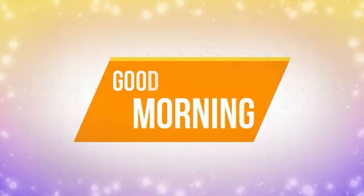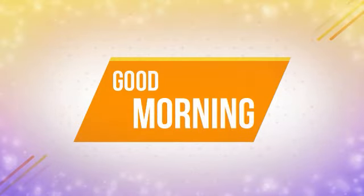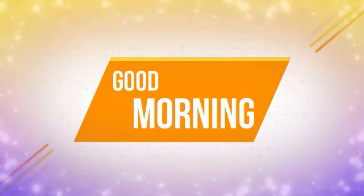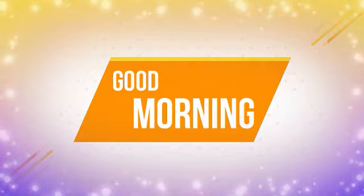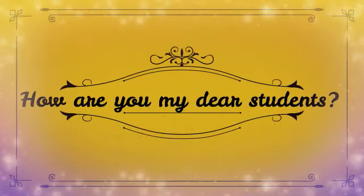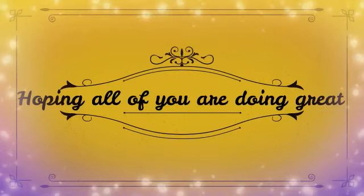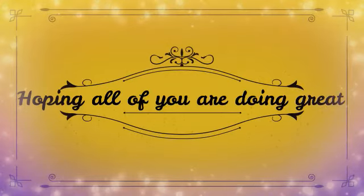Good morning, my students. A very good morning to all of you. How are you, my dear students? Hoping all of you are doing great.